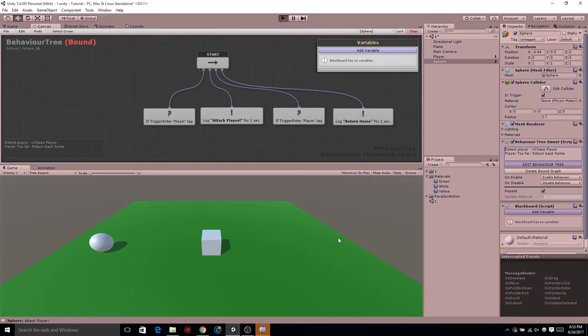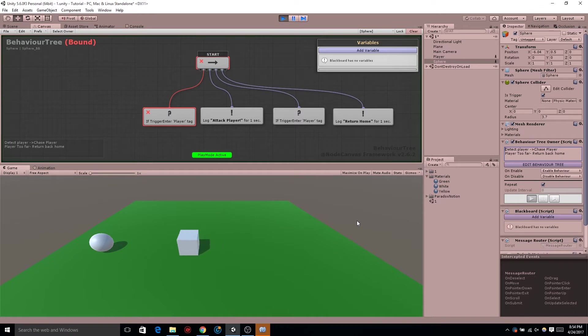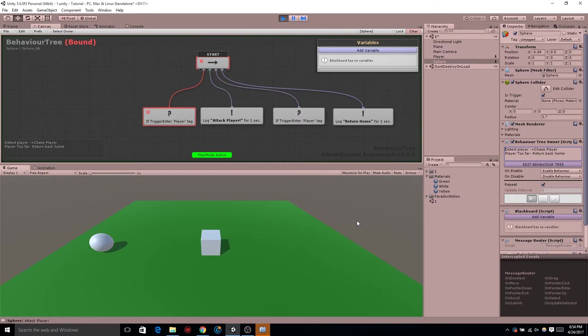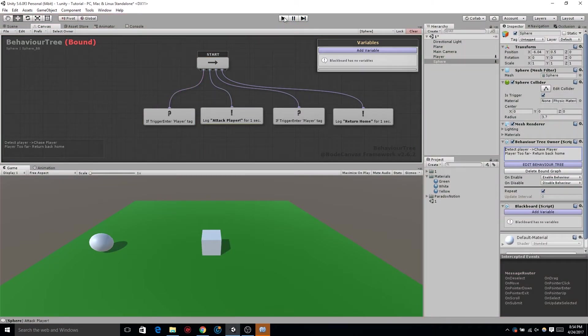And if we test that it's not going to work too well. Yes, I did forget to change the if trigger enter to if trigger exit, but regardless it's not going to work well. This is a bad example of how to get this done.